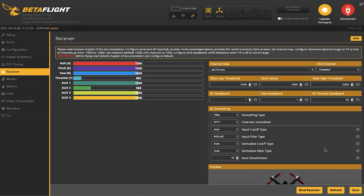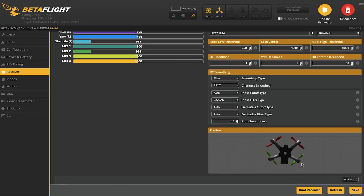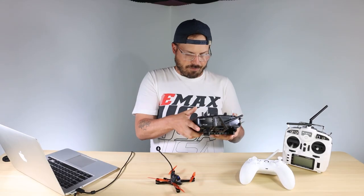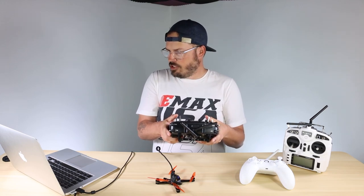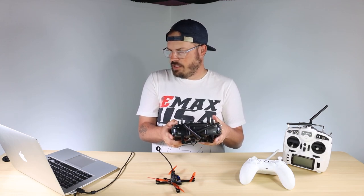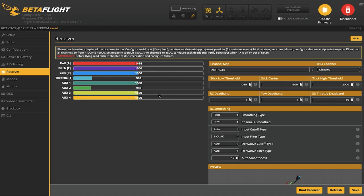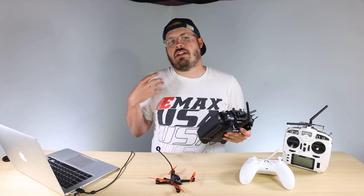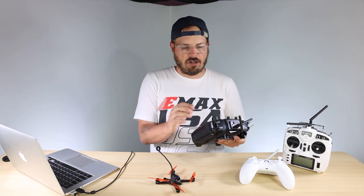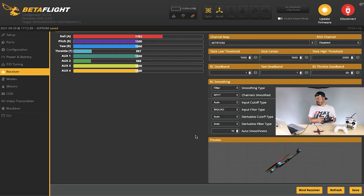If I select that and hit save, the preview of the quad at the bottom is now not doing infinite backflips — it's stable. But it is drifting a little to the left; that could be my yaw trim. Looking at the bar graph, my yaw and roll are both trimmed a little left. I'll center everything out, adjust yaw and roll so they stop drifting — now they're both at 1500 in the center.